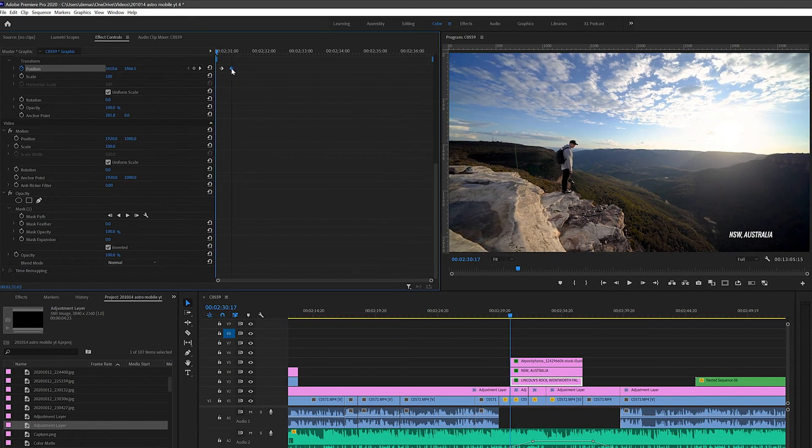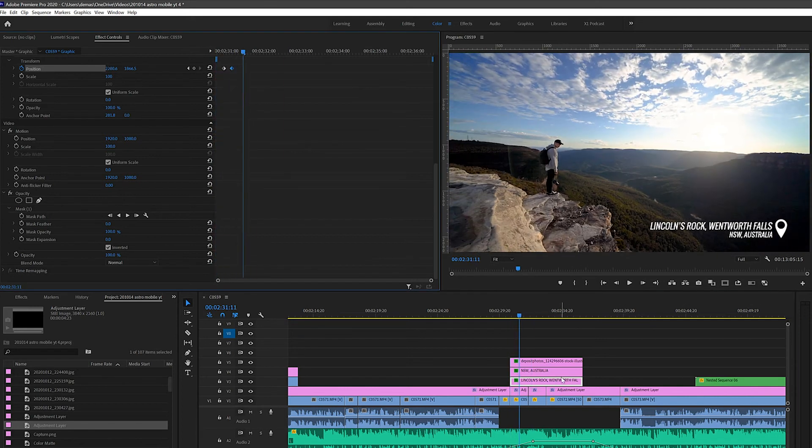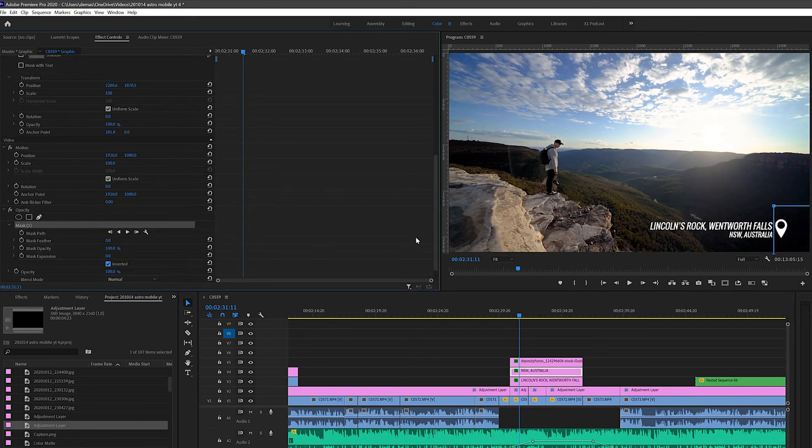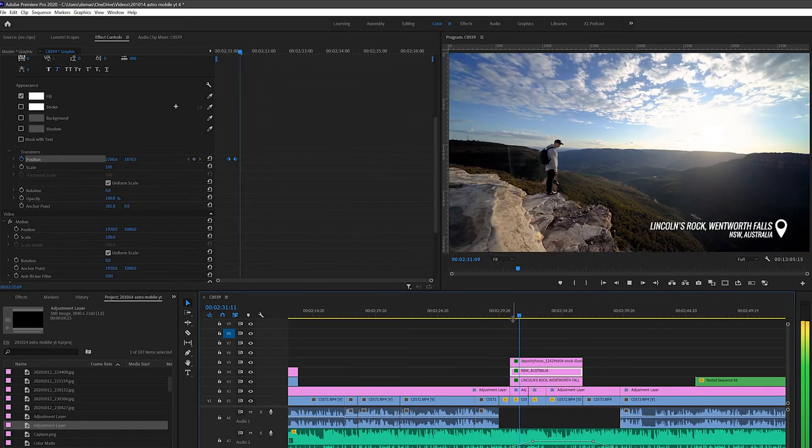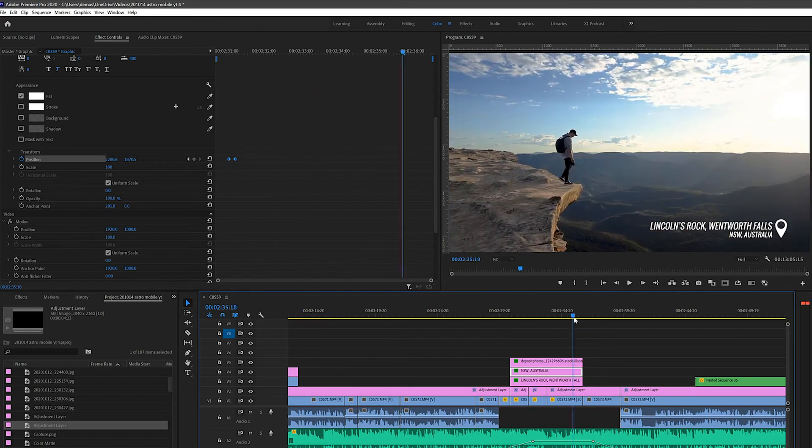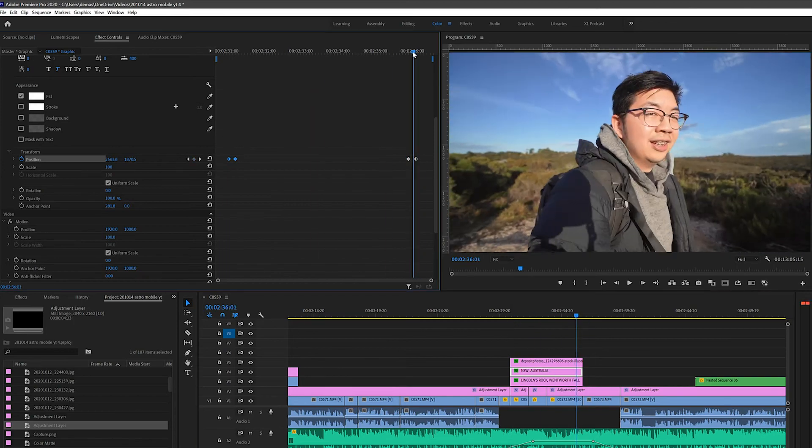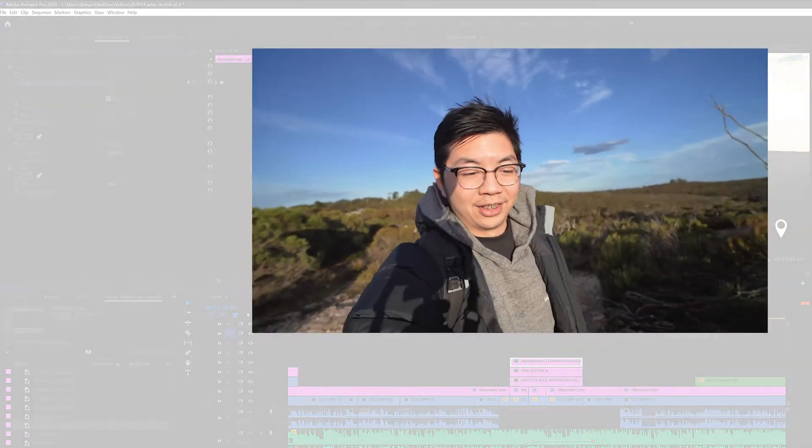And that's it, pretty easy right? I went on to add more animations at the end where the text disappears as well. Basically just doing the opposite of what we did earlier.